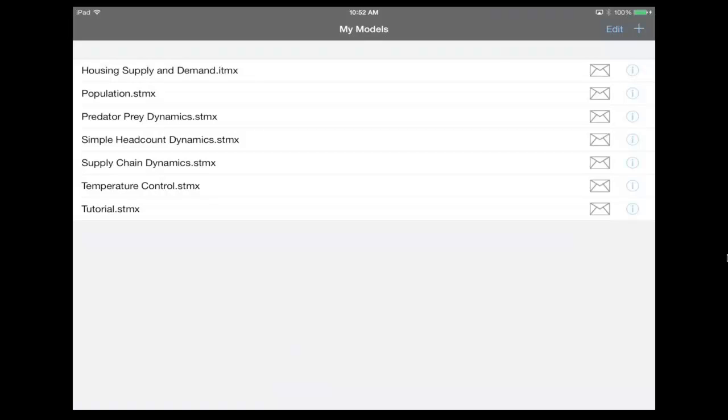Hi, my name is Billy Schoenberg, and I'm a developer with iSeek Systems. Today what I'd like to do is show you how to quickly and easily build a model using Stella Modeler for the iPad.